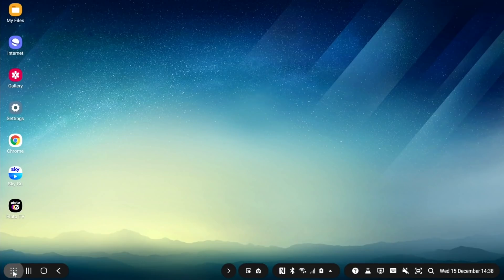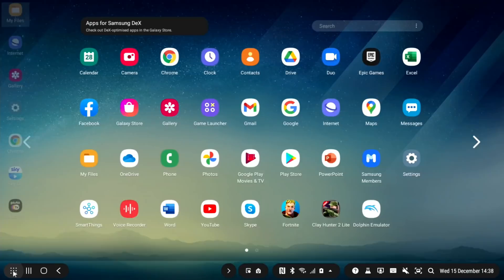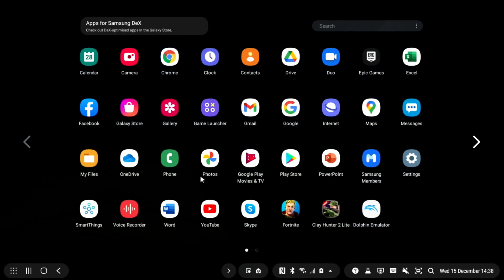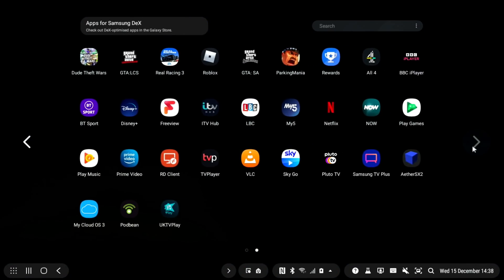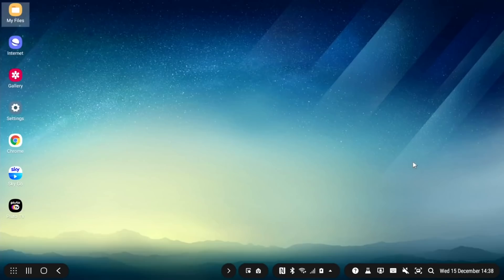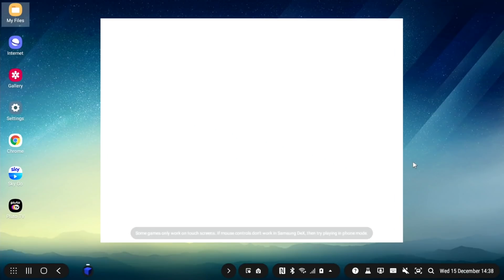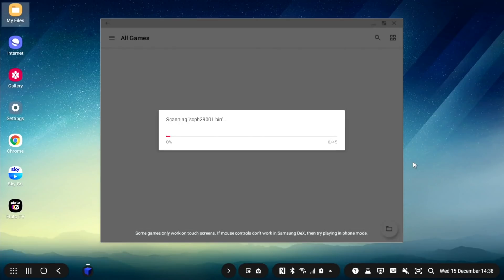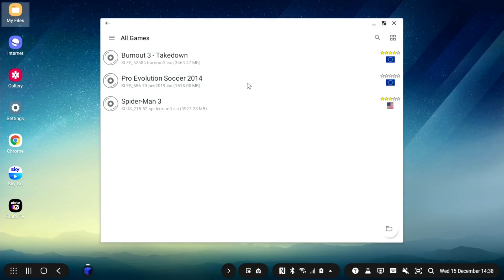Okay, so let's navigate to all the apps and AetherSX2. You can see it detected the BIOS and everything. So if I wanted to play, for say, Spider-Man 3.